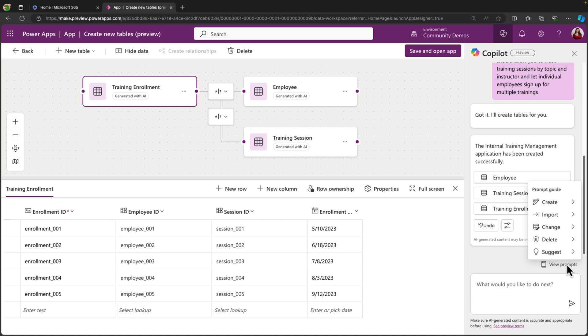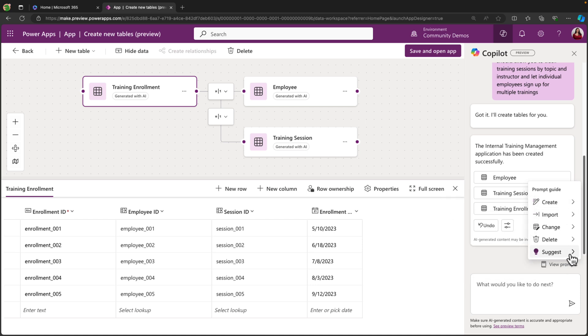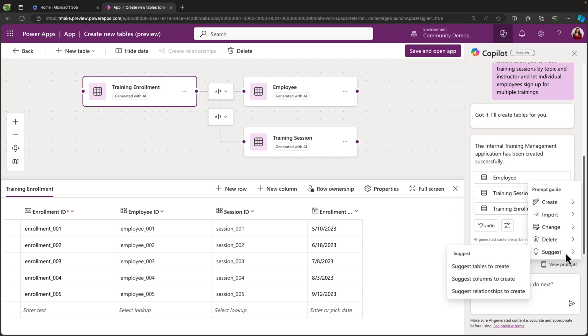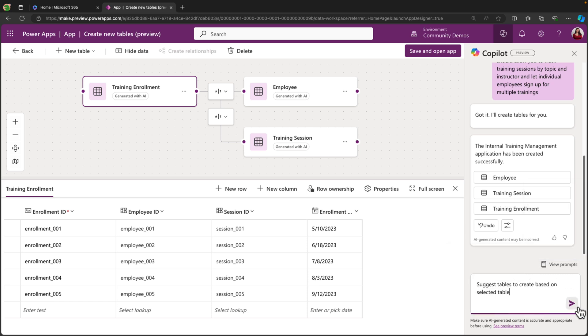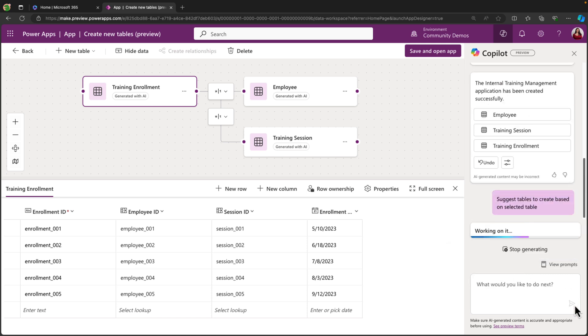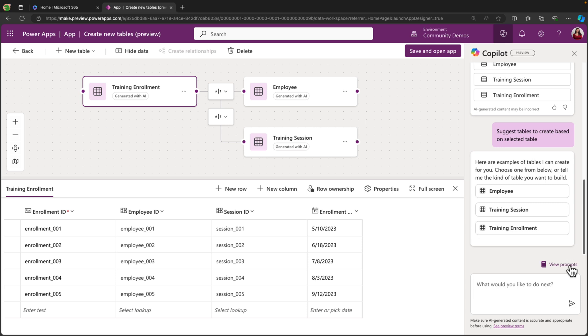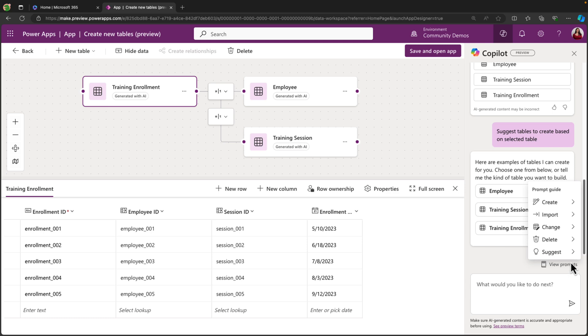And if we click view prompts, we see we have all of these options. And one option below is to suggest, so maybe we're not sure if this is all the information we need. So we could have it suggest tables to create. And now Copilot will suggest some other additional tables. And then you can evaluate if any of these tables are needed. But we actually have all of these in there right now, so we're good.